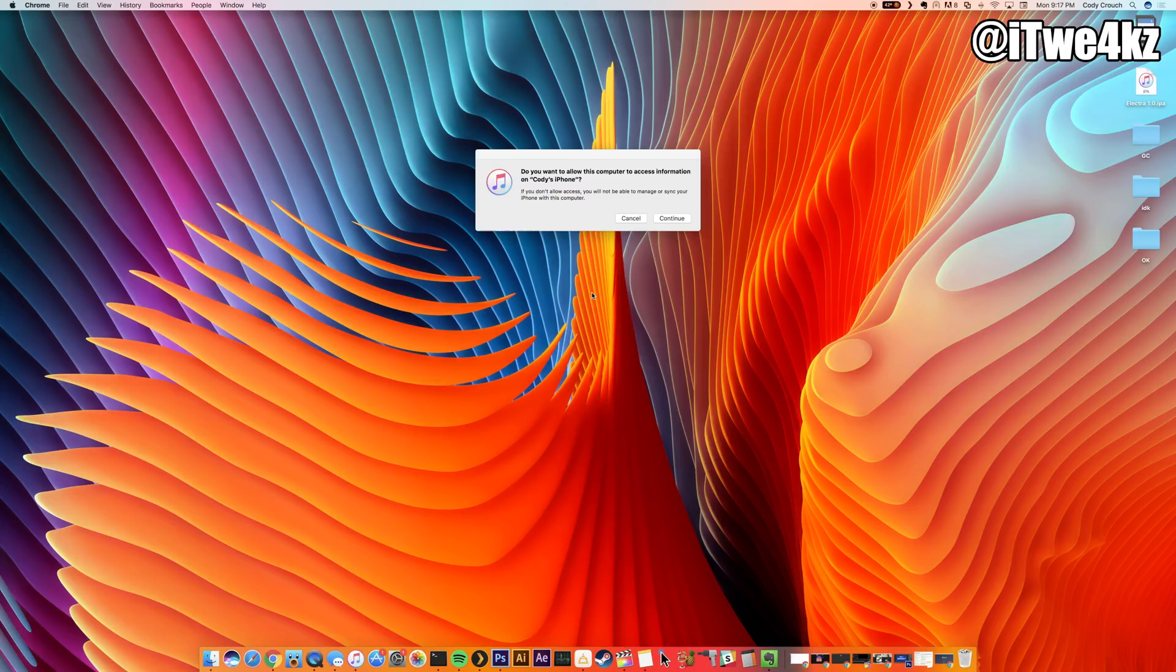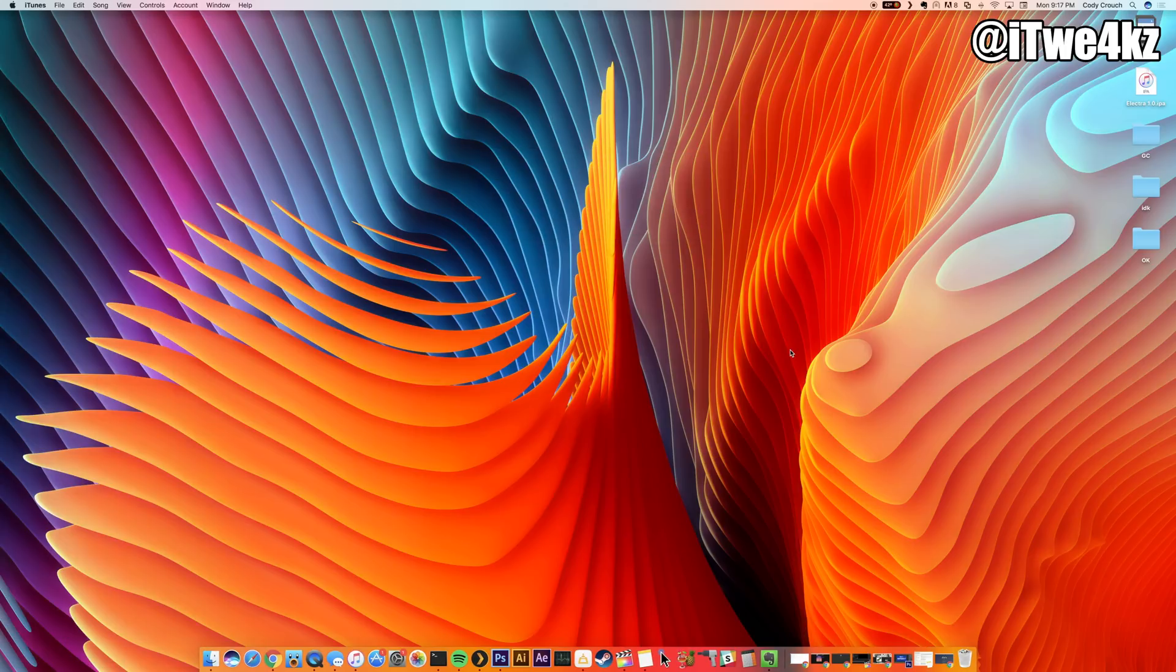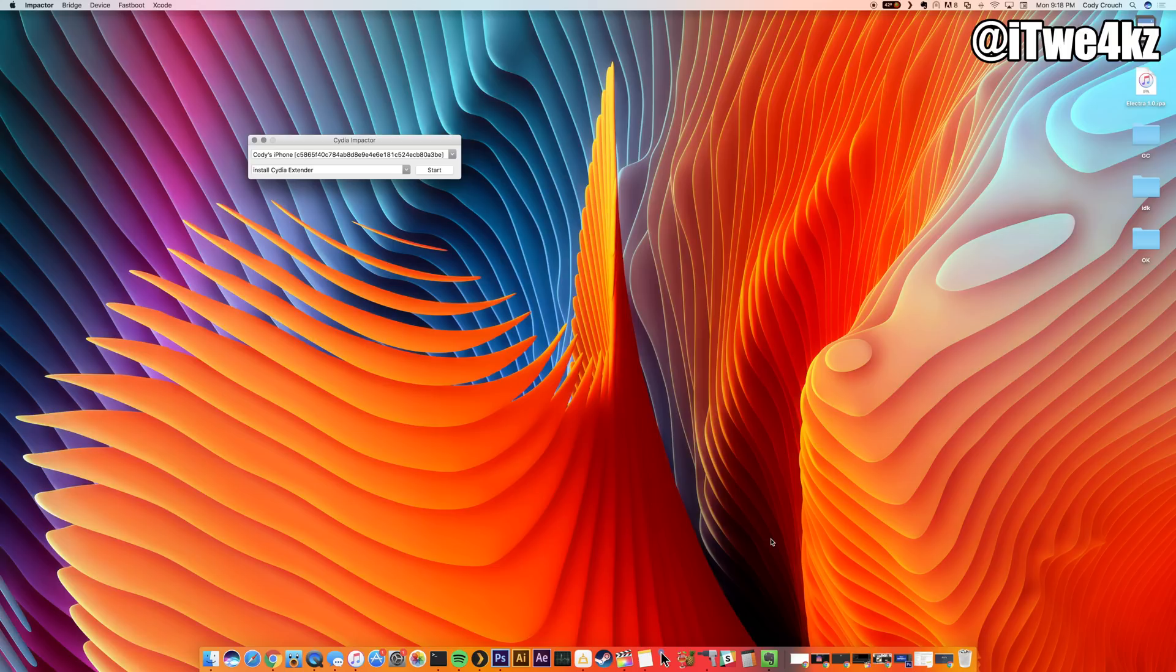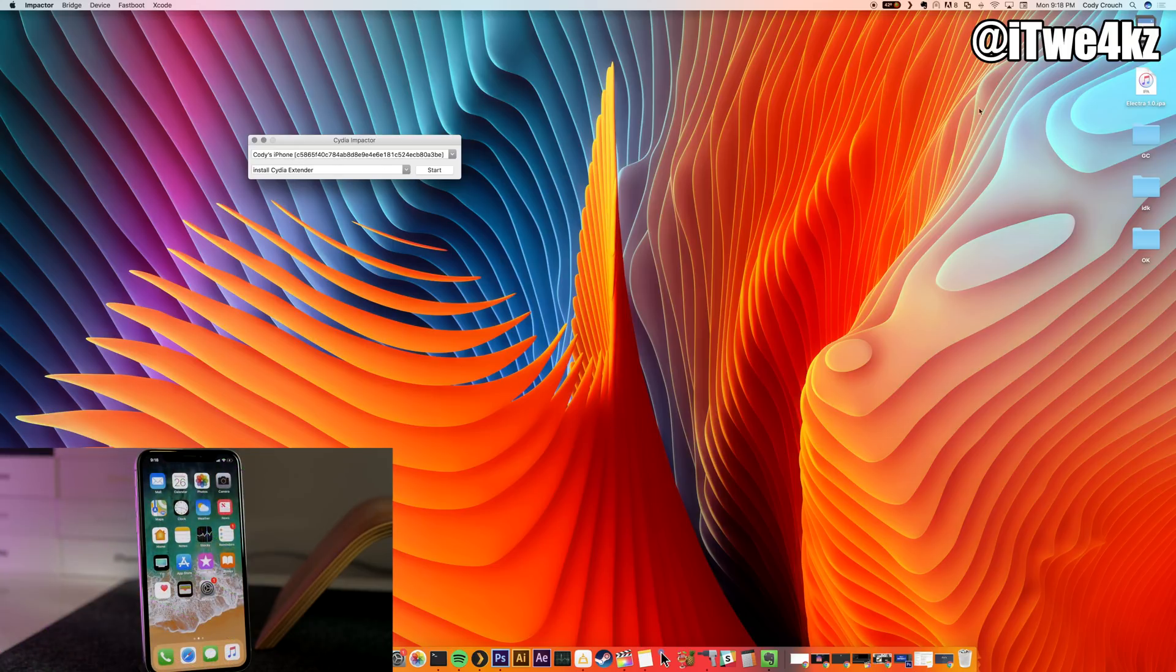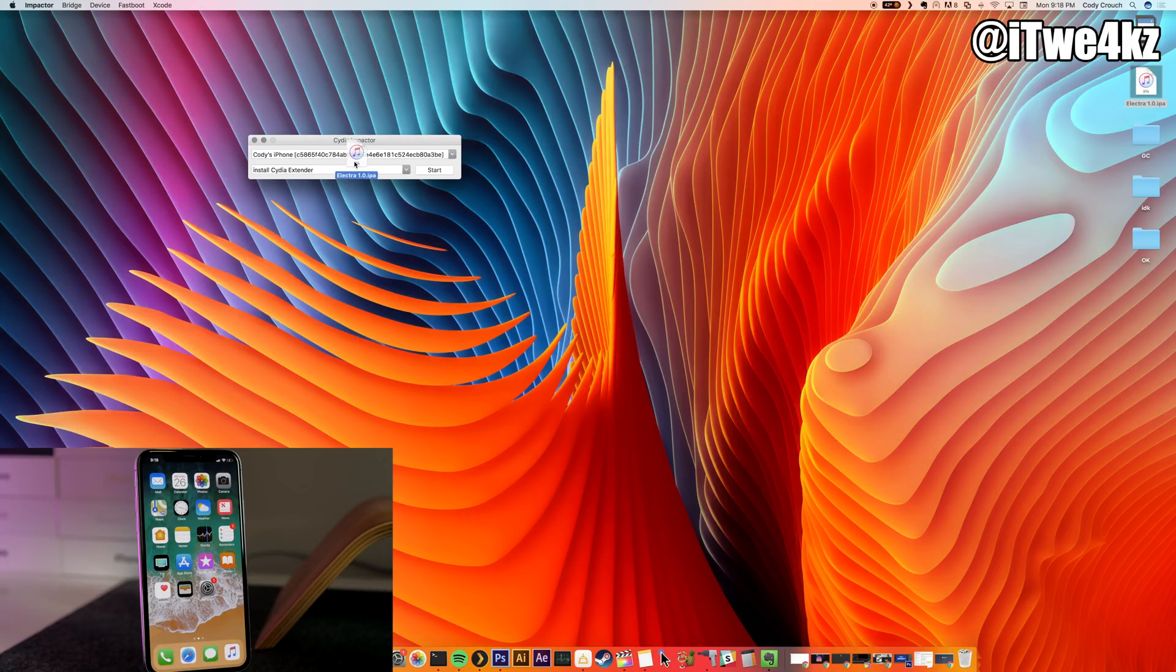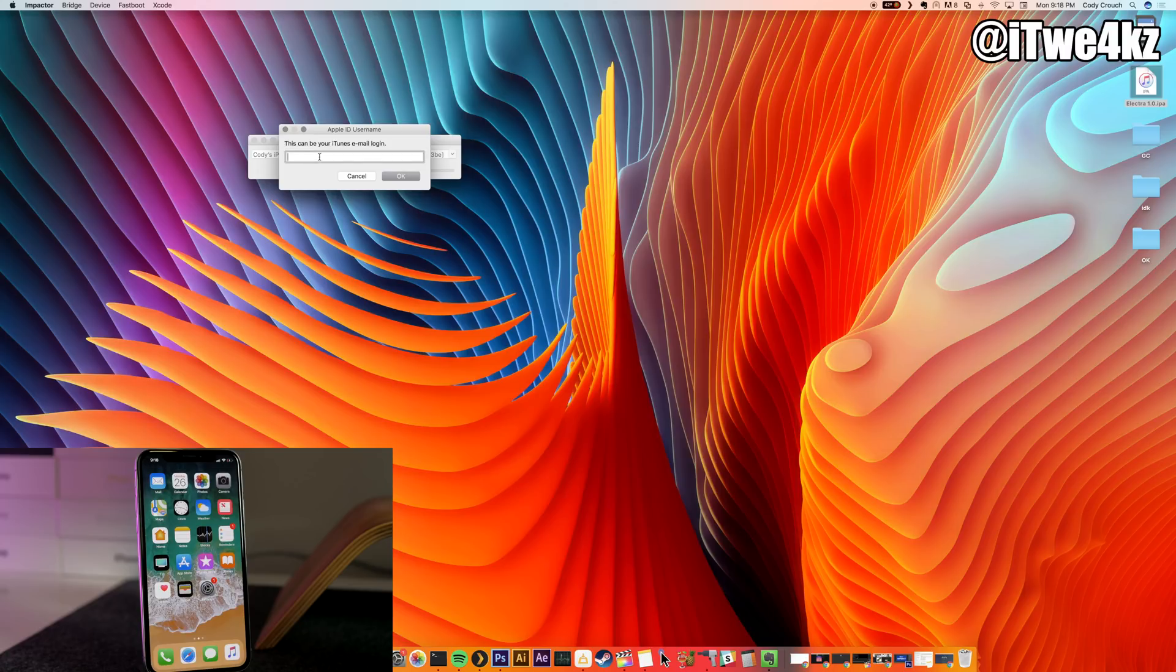So I went ahead and downloaded Cydia Impactor and I also have the IPA on my desktop here. I'll go ahead and minimize this. At this point all you want to do is open up Impactor, which I'm going to do right here. Make sure that it recognizes your device right here, and then all you have to do is just click and drag the IPA over on top of Cydia Impactor and let go. At this point you're just going to log in with your iTunes email. I'm going to go ahead and do that and then go ahead and type in your password for that iTunes email.